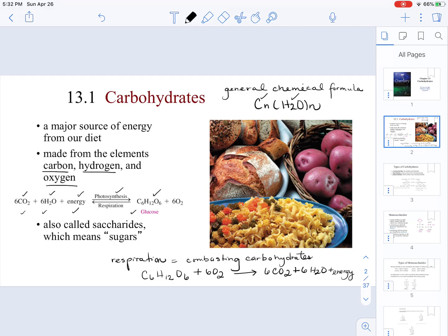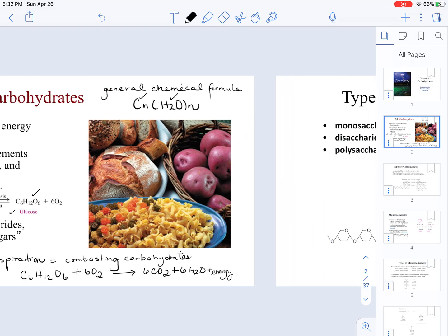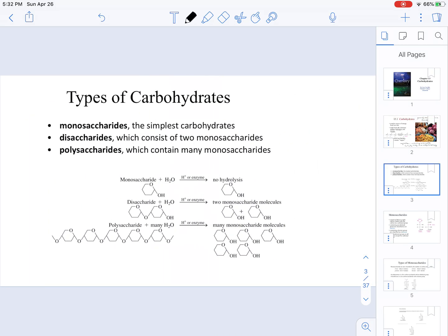Carbohydrates are also called saccharides, and saccharides means sugar. There are different types of carbohydrates. The basic unit of a carbohydrate is called a monosaccharide, and those are the simplest carbohydrates.